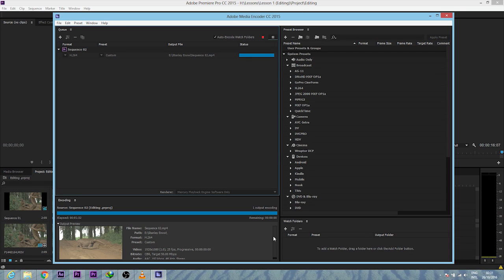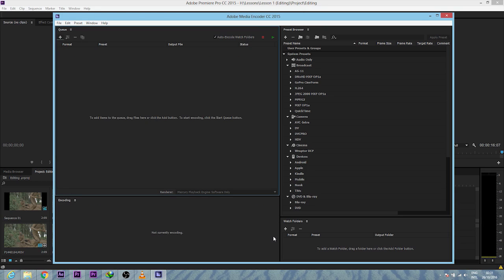You can get Adobe Premiere CC 2015 on the link below. And you can follow me on Twitter, link below. You can follow me on Facebook. Just ask me your questions and I'm going to answer them with